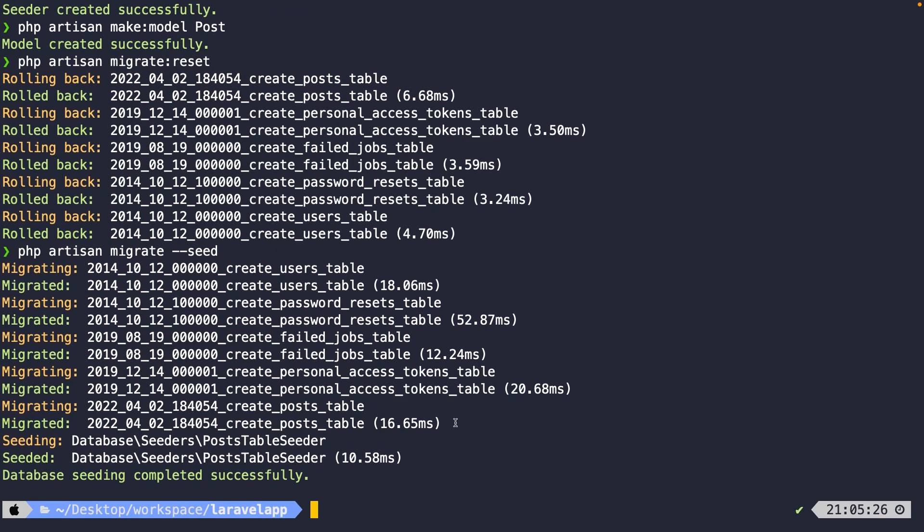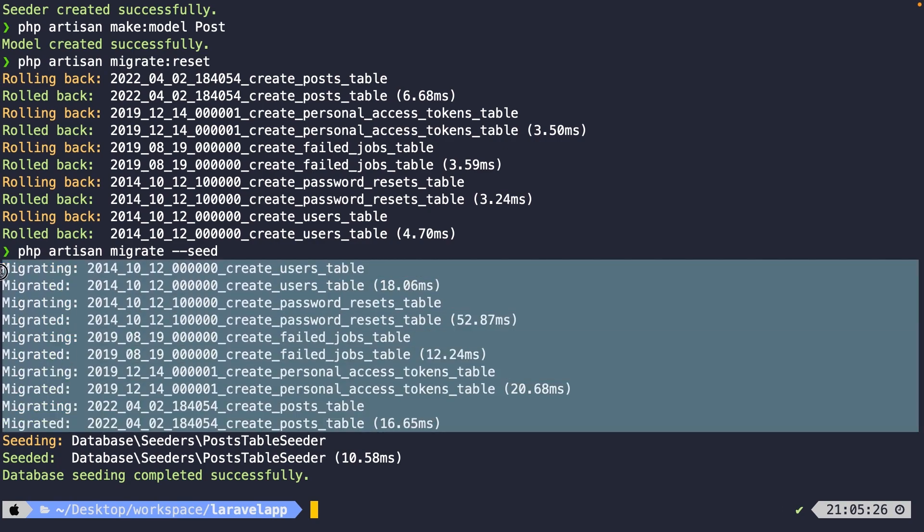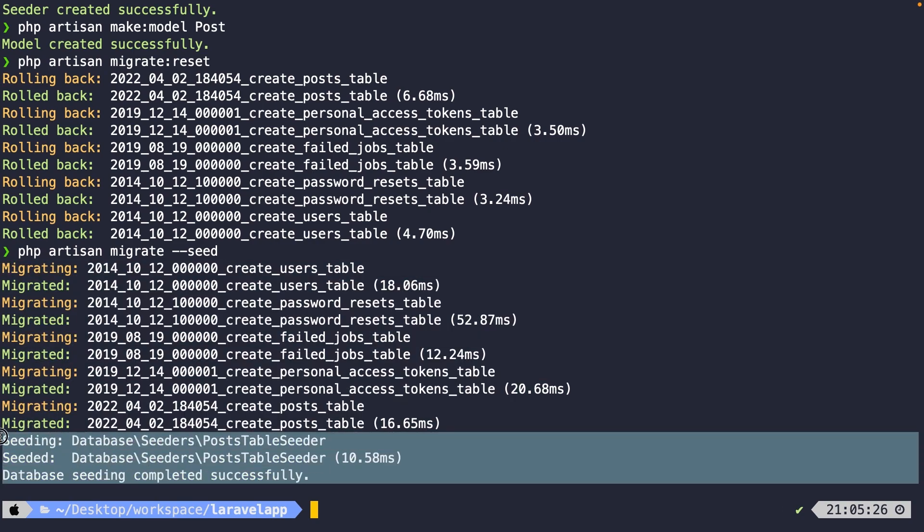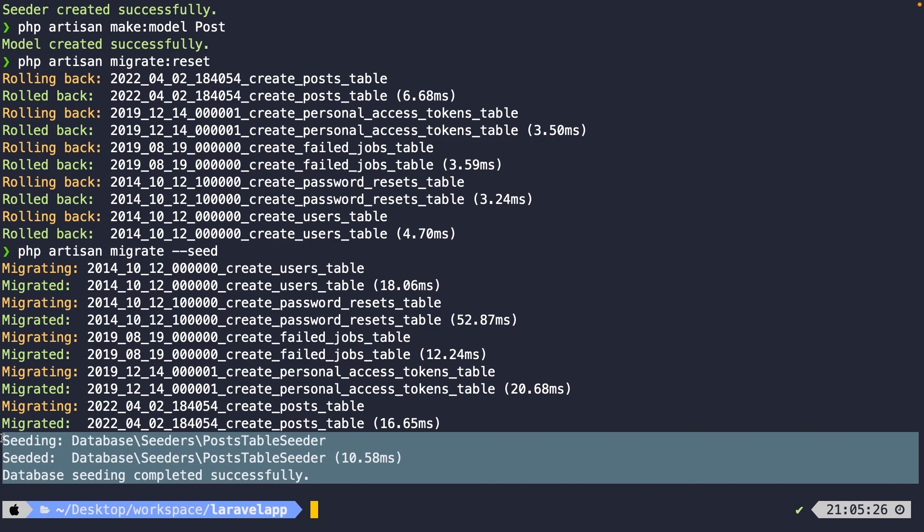Alright, as you could see, it has migrated all tables, but it has also seeded the post table seeder.